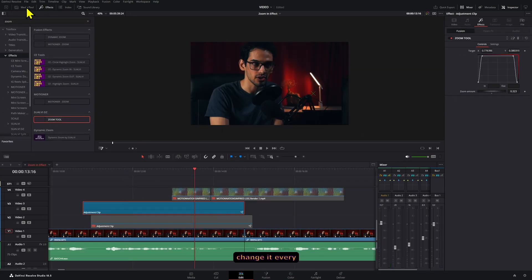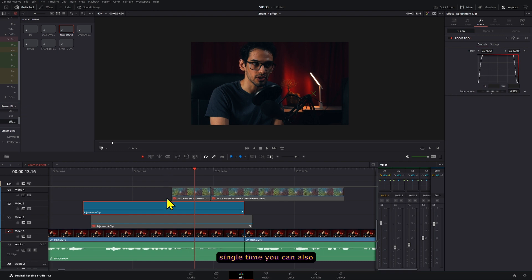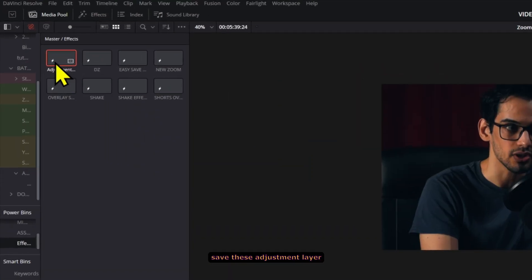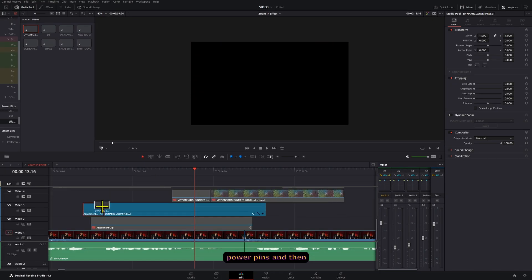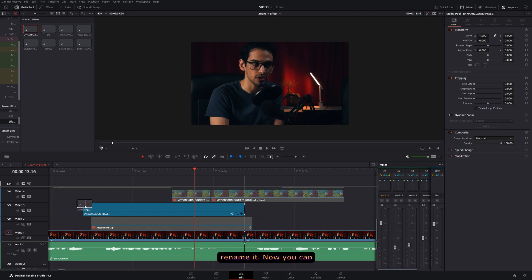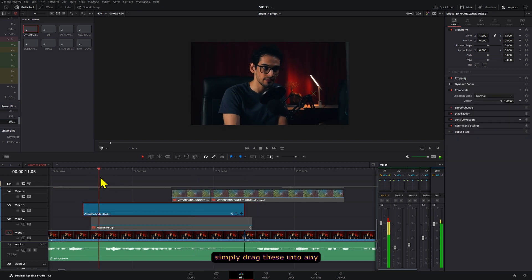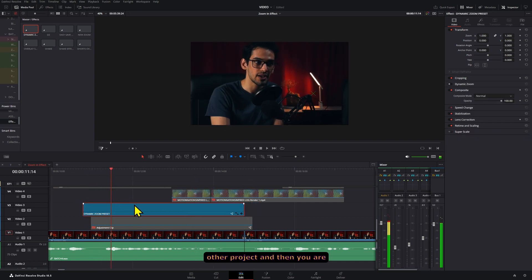If you don't want to change it every single time, you can also save this adjustment layer that has the effect in the power bins and then rename it. Now you can simply drag these into any other project and then you are set.